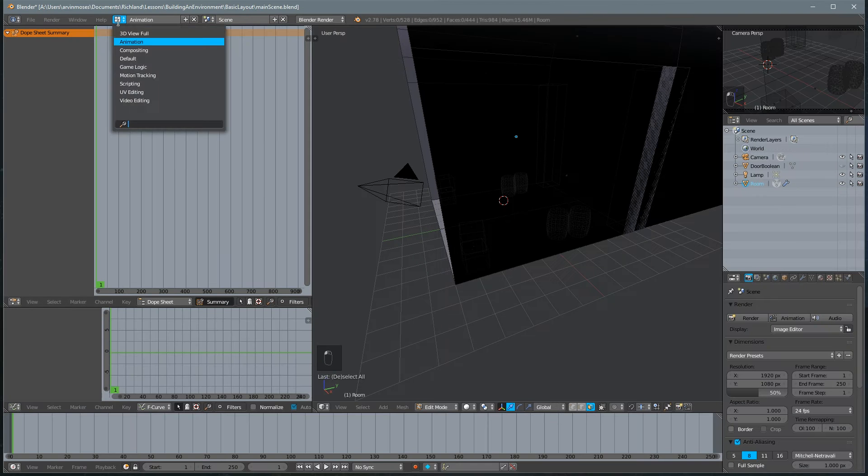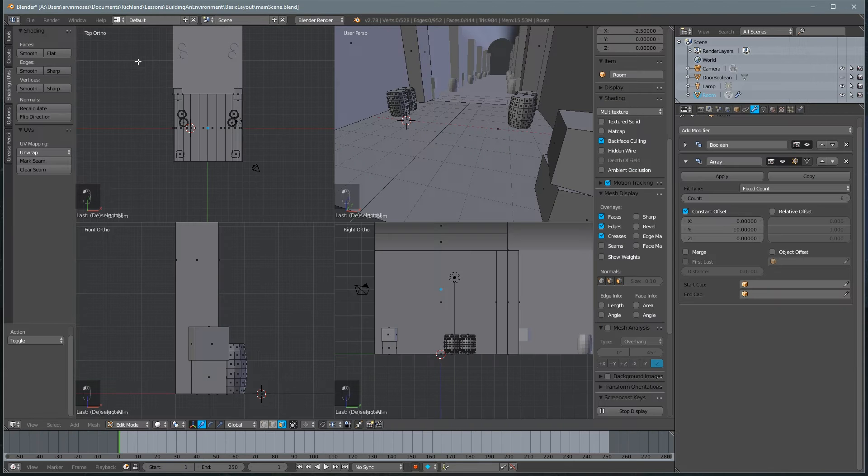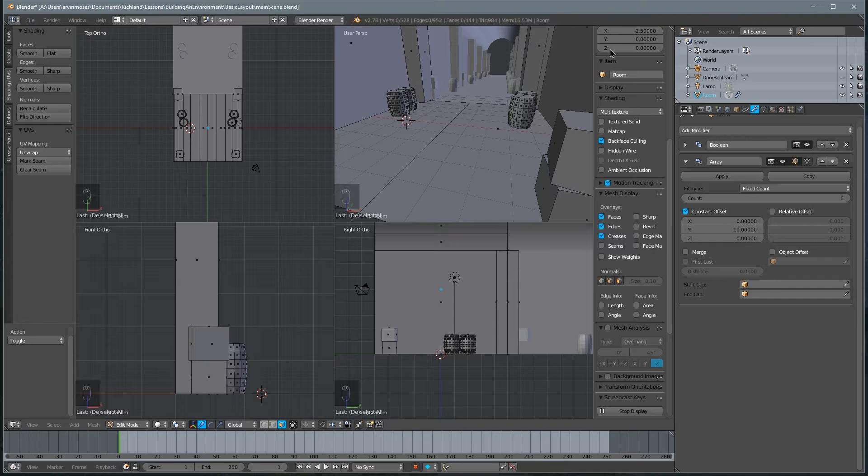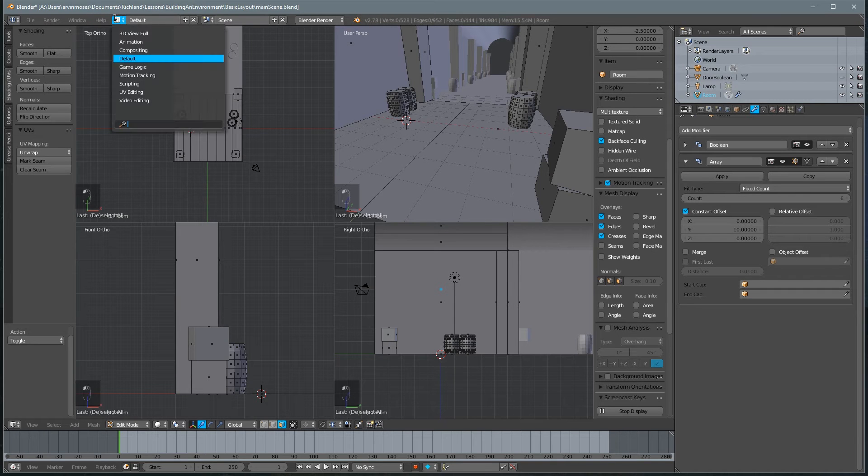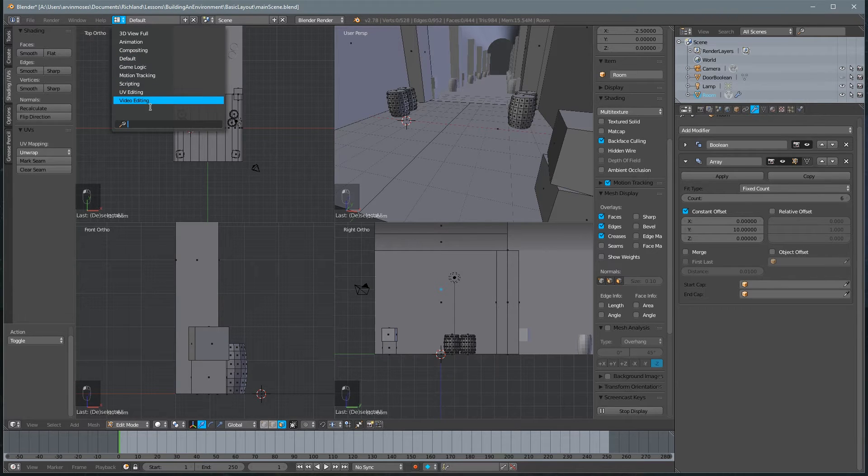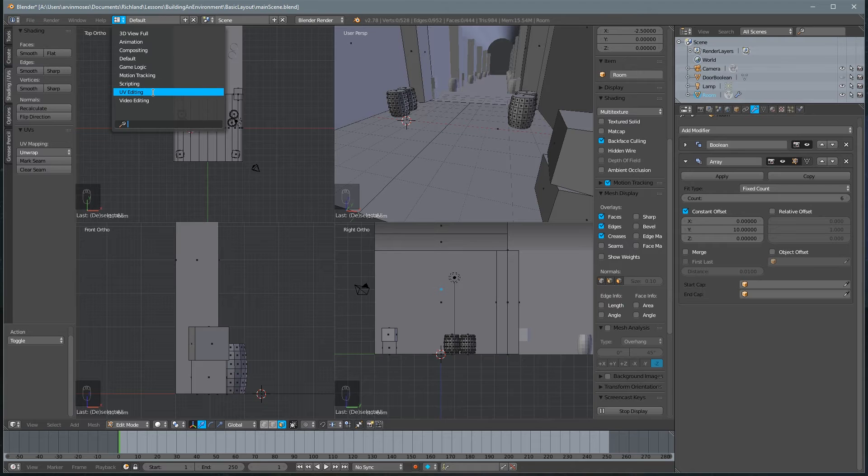These are pretty simple. You can build them yourself by adjusting windows, but it's kind of nice to have these quick options to do it. So what we want to do is go ahead and switch to UV editing.